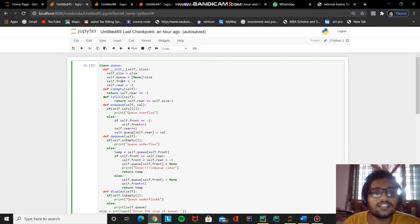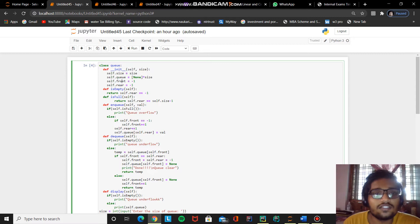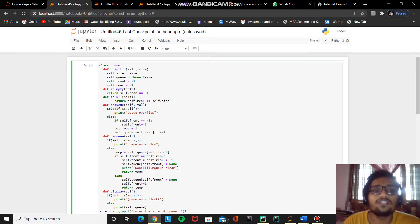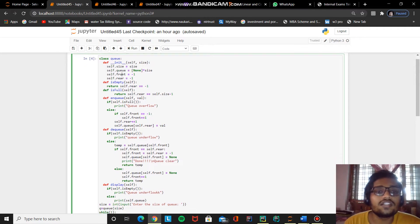The first method is is_empty, which checks whether the queue is empty or has some elements in it. There is only one line: self.rear == -1. As I mentioned, each time we insert any element into the queue we increment rear by 1, so if we insert the first element, rear becomes 0. If we don't insert any elements, rear remains minus 1. So if self.rear equals minus 1 it returns True, otherwise it returns False.